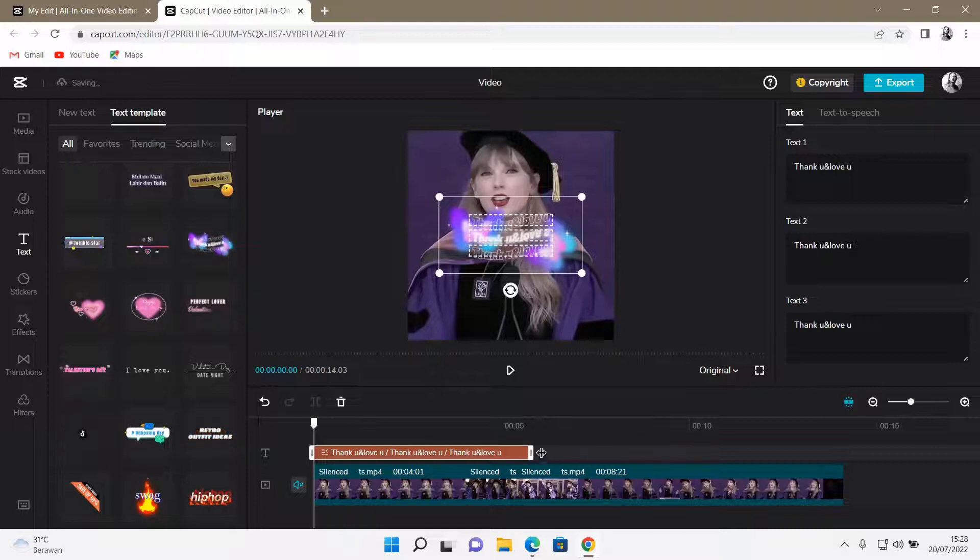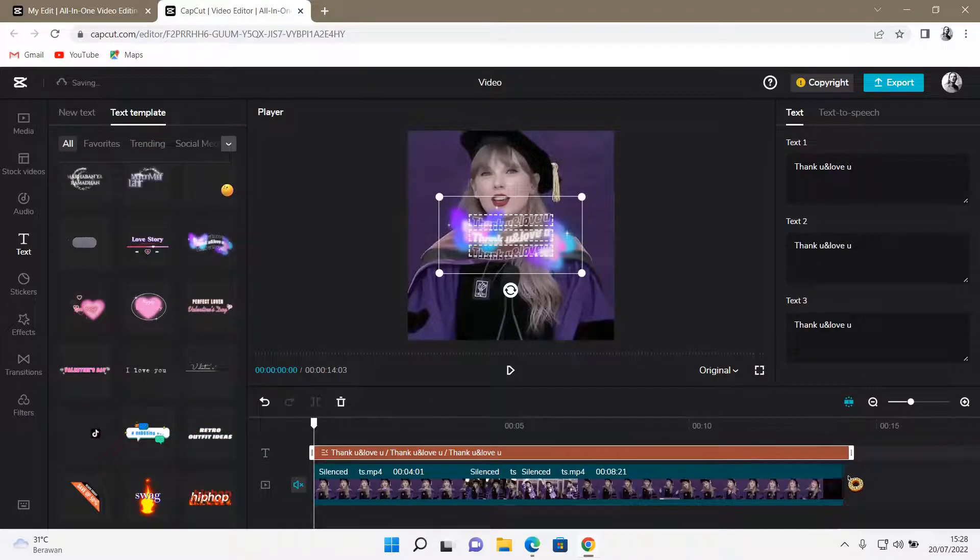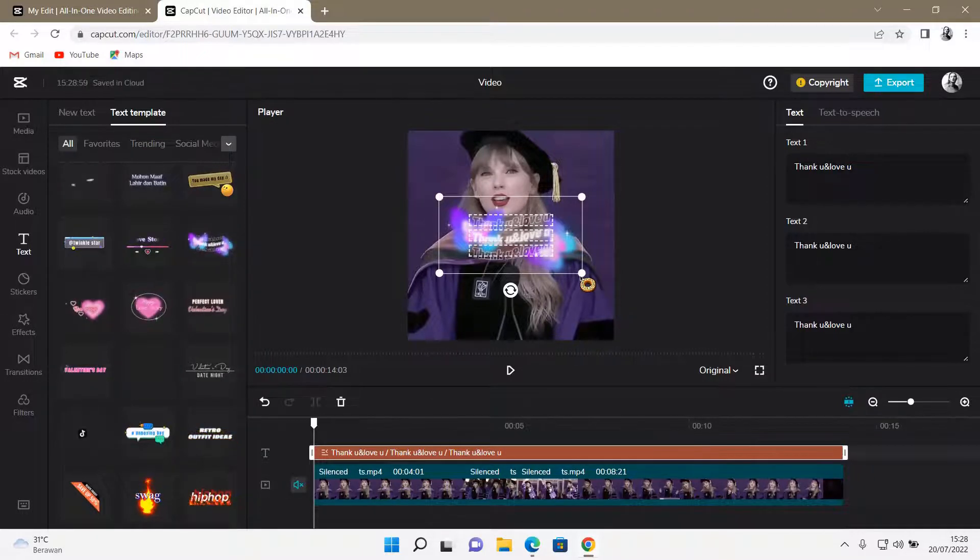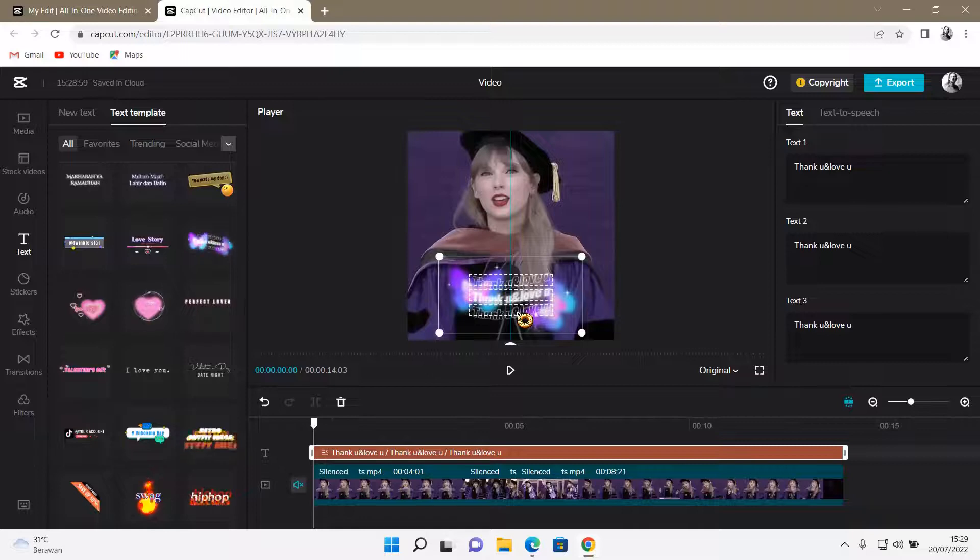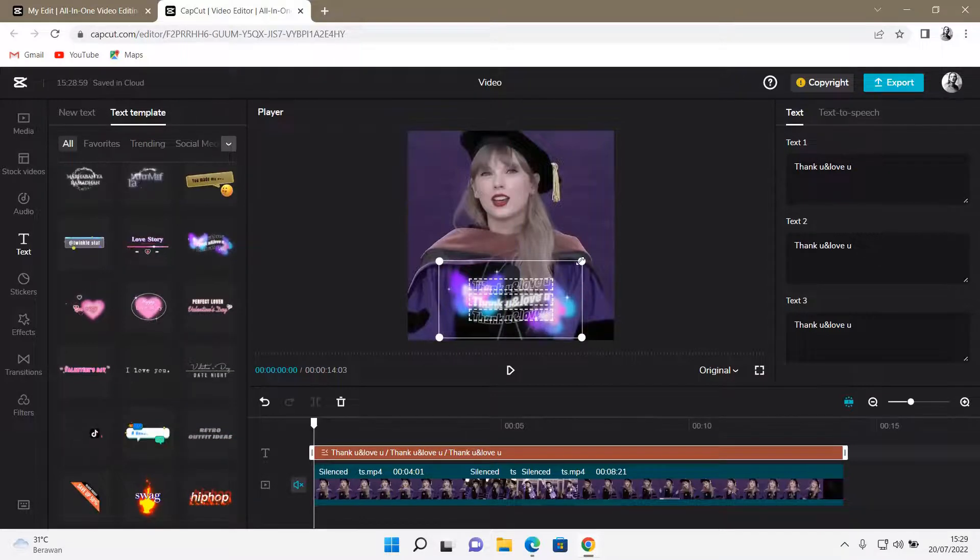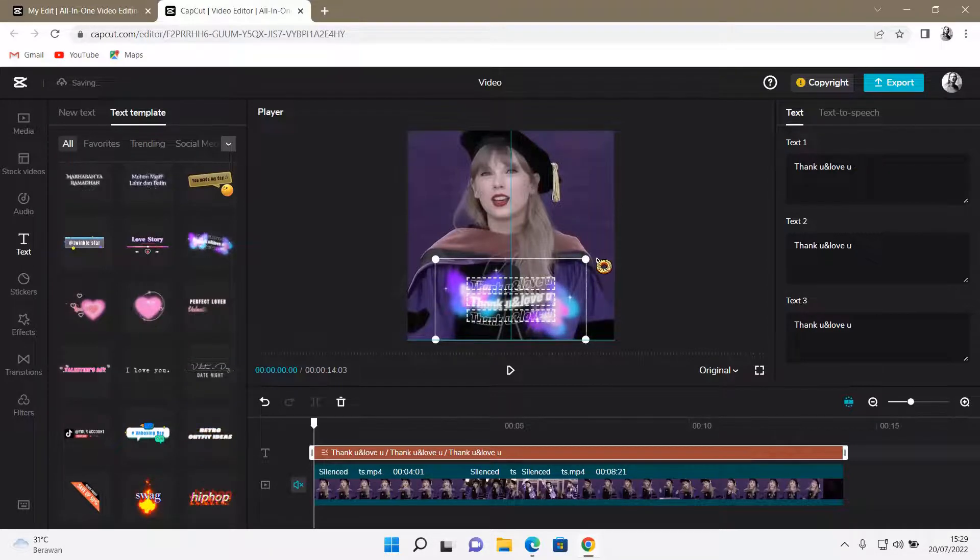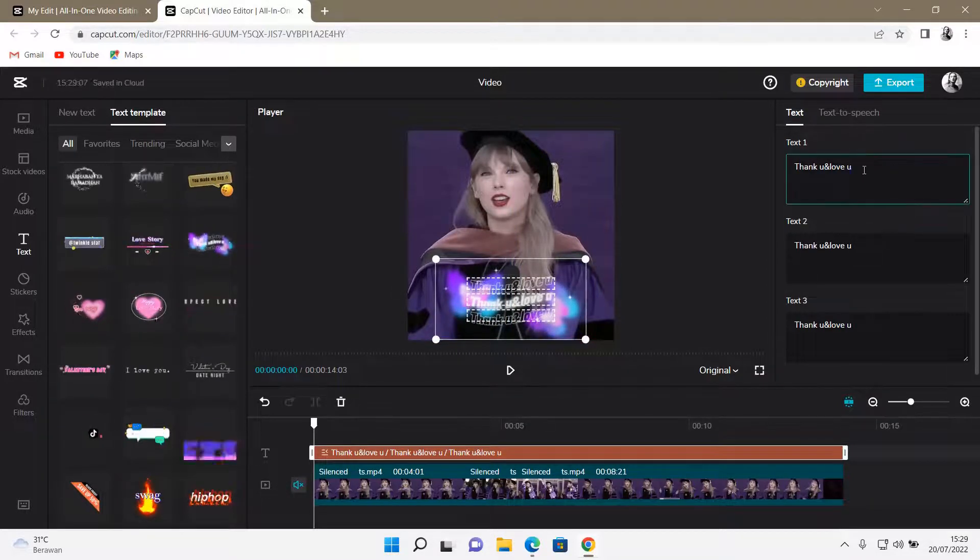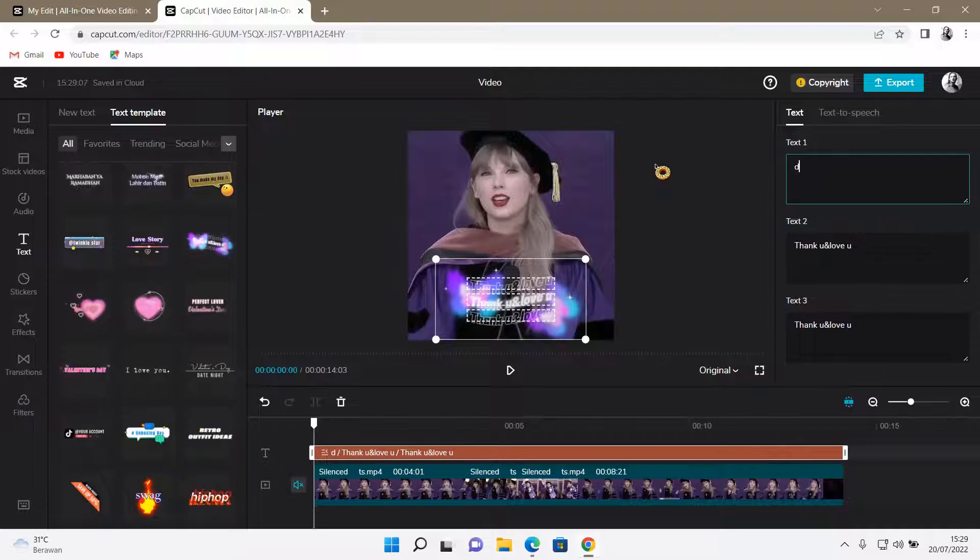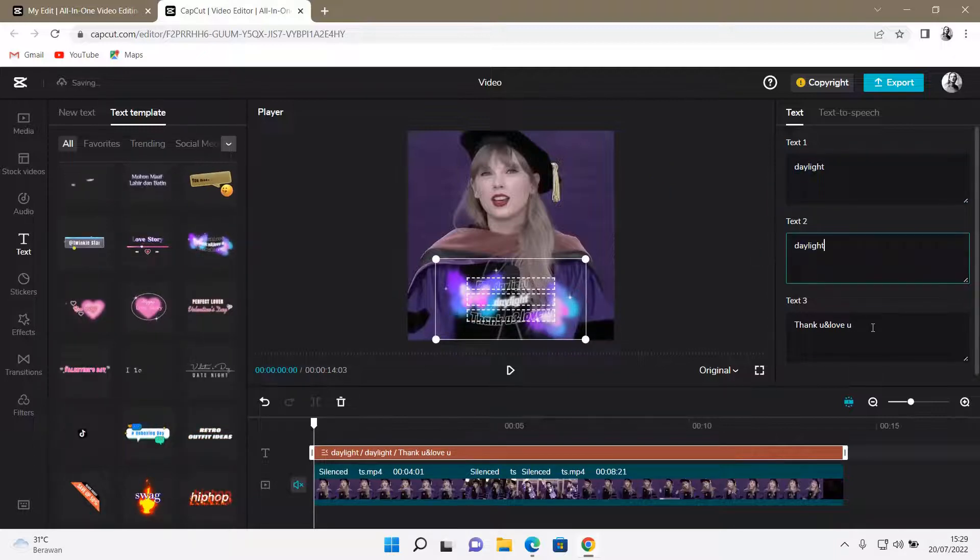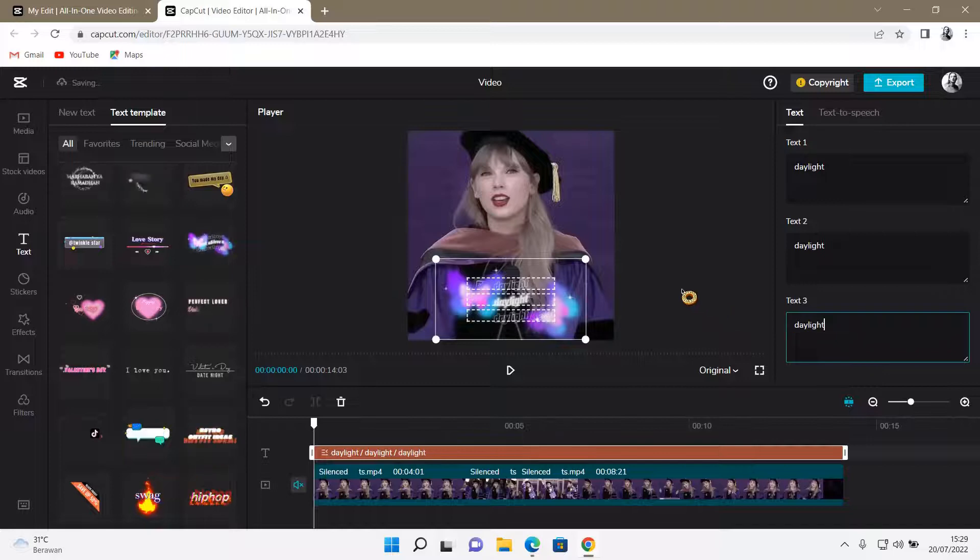And you can also adjust the duration here too. And then I'm just going to resize it and put it here so you can resize it there. And then you can change the text here. I'm just going to change it to All Daylight.